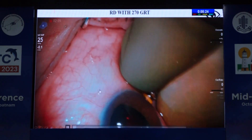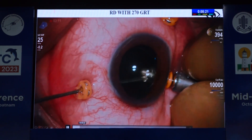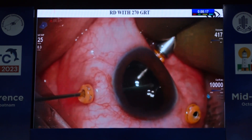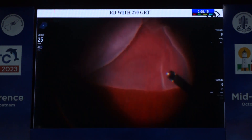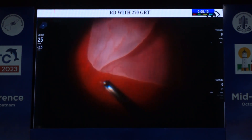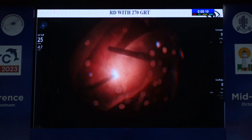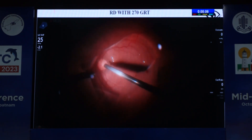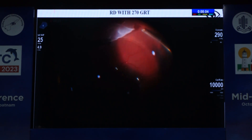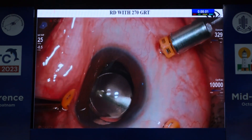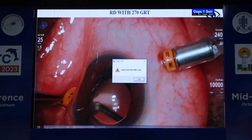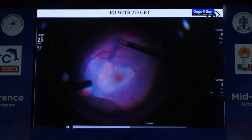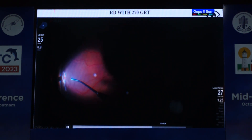This is a case of retinal detachment with a 270-degree giant retinal tear. The most important step is to confirm the infusion cannula is inside the vitreous cavity. If it is not inside, use the cutter to make an entry into the vitreous cavity, otherwise you will encounter choroidal effusion. After this, follow routine steps of retinal surgery: flattening the retina, performing laser, and tamponating with silicone oil.